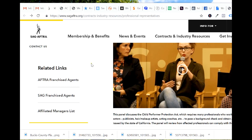Hi, this is Jonathan Holton of Mindwave Studios. This is how to find an agent if you want to be an actor.